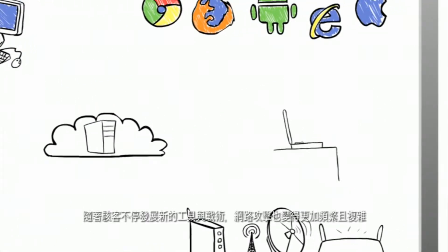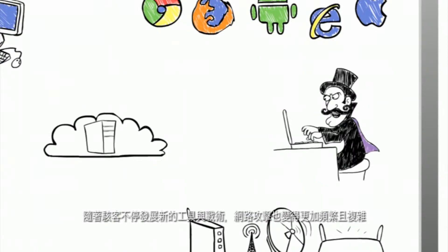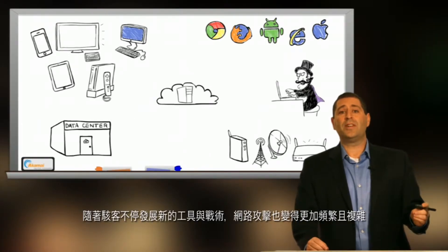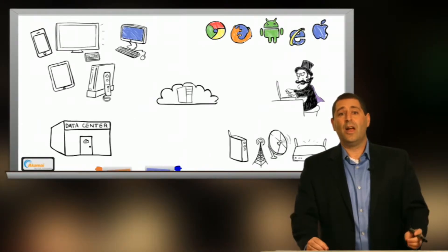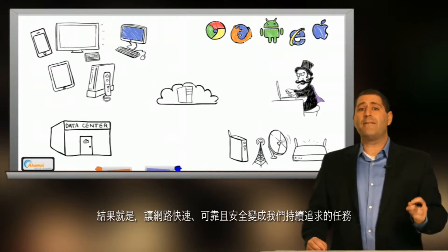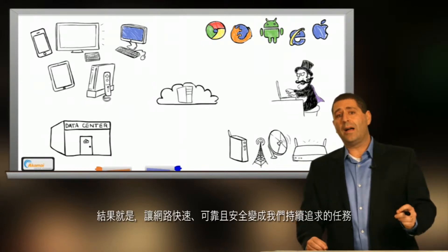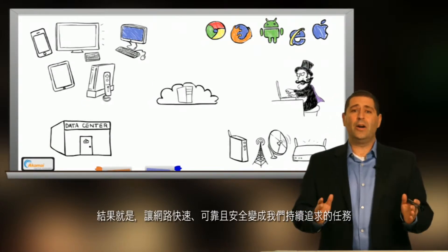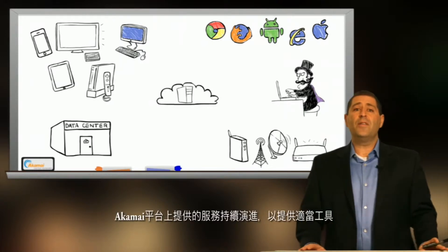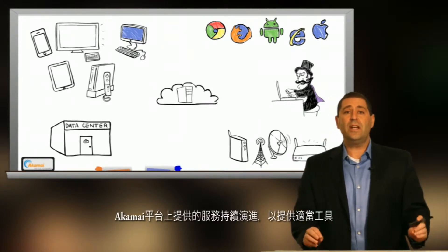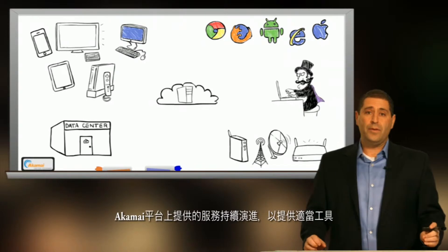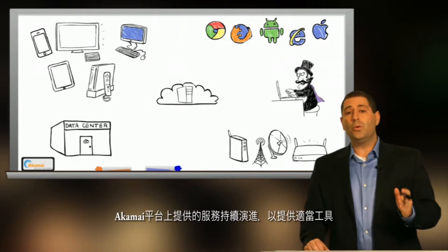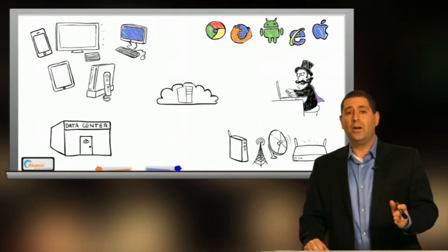Web attacks are becoming more frequent and sophisticated as hackers develop new tools and tactics. The result is that making the Internet fast, reliable, and secure is an ongoing mission of ours, and the services made available on Akamai's platform continue to evolve in order to provide the right tools for the job.